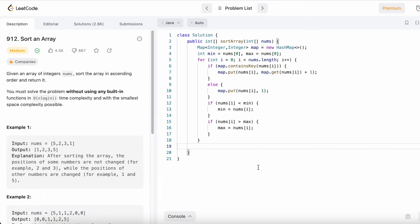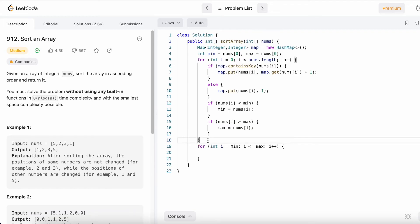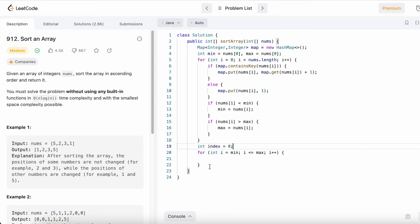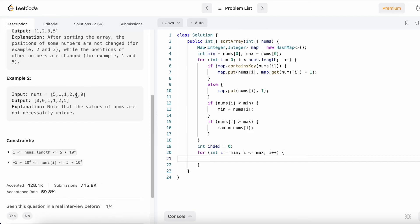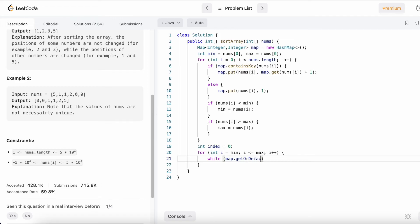After the first loop, we have the min and max elements. Now we run a second for loop: int i = min, while i <= max, i++. We also declare an index variable set to 0, used for placing elements in-place. Inside the loop we use a while loop: while map.getOrDefault(i, 0) > 0, which handles elements not present in the map by returning 0.